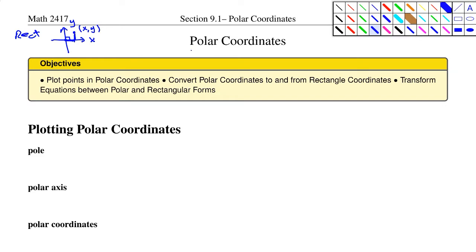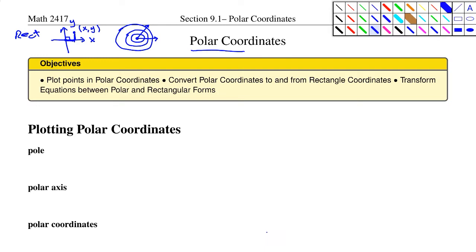Today we'll be looking at the polar coordinate system, which is based on a point, a ray, and then an angle that's produced, and then a certain distance away from that center point. These things have terminology and names, so let's go ahead and get started.